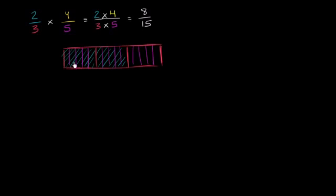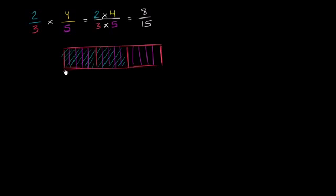And we want to take 4/5 of this section here. So how many fifths do we have here? We have 1, 2, 3, 4, 5, 6, 7, 8, 9, 10. And we've got to be careful. These really aren't fifths. These are actually 15ths because the whole is this thing over here. So I should really say how many 15ths do we have? And that's where we get this number from.